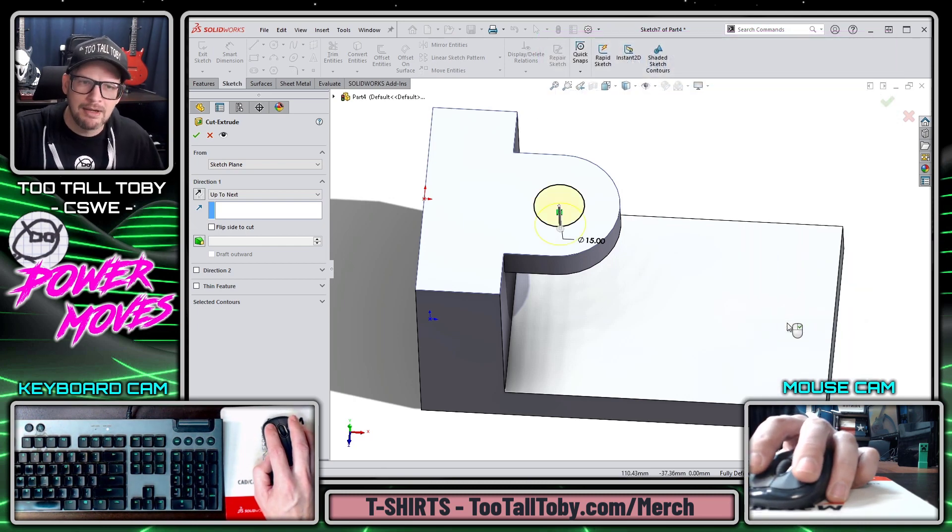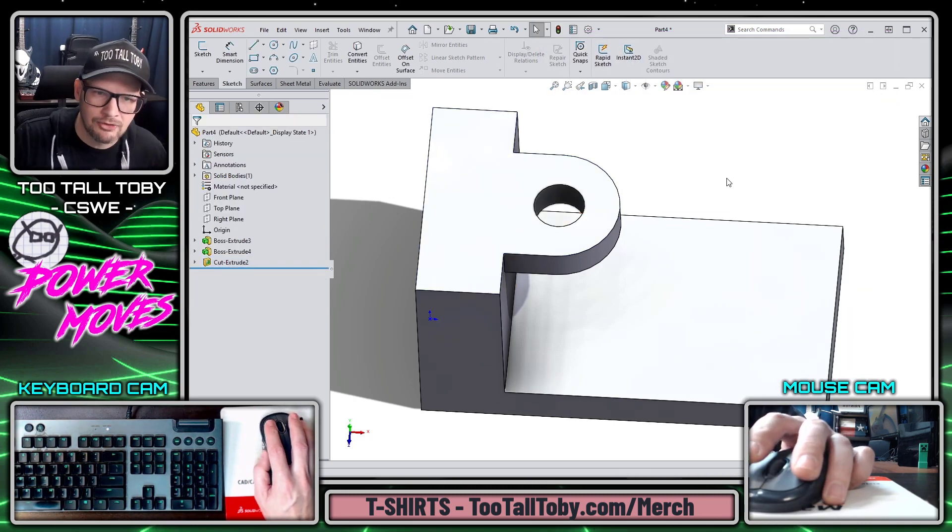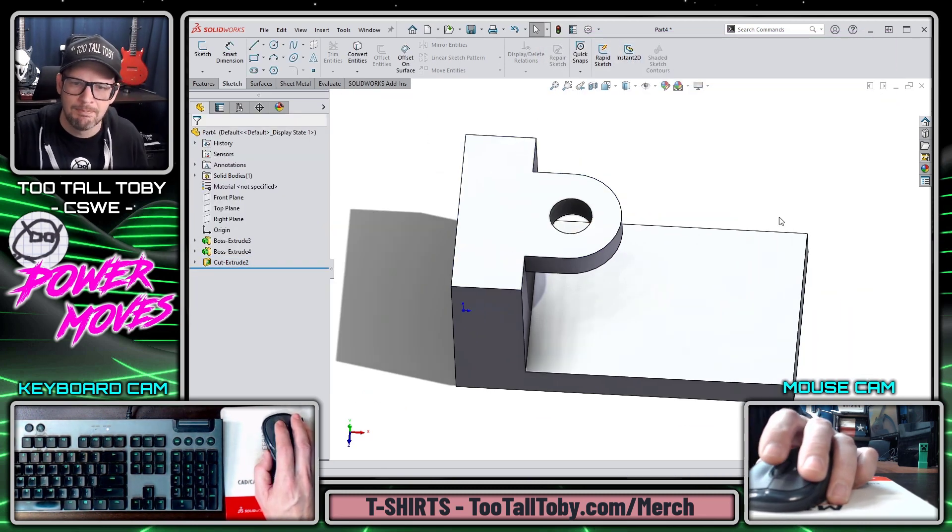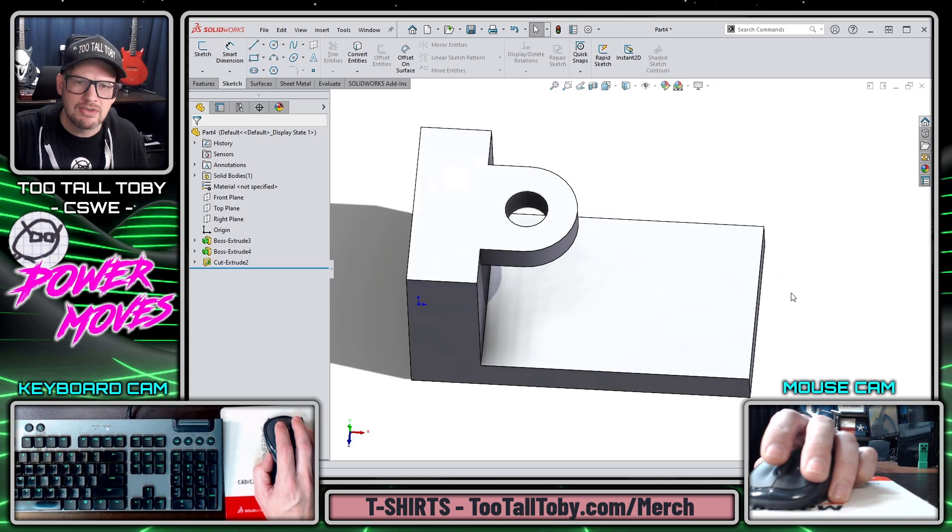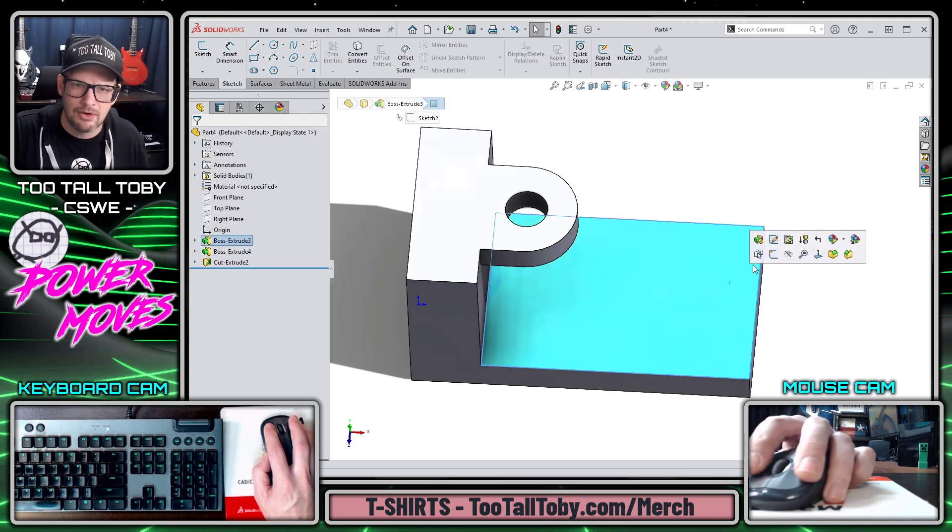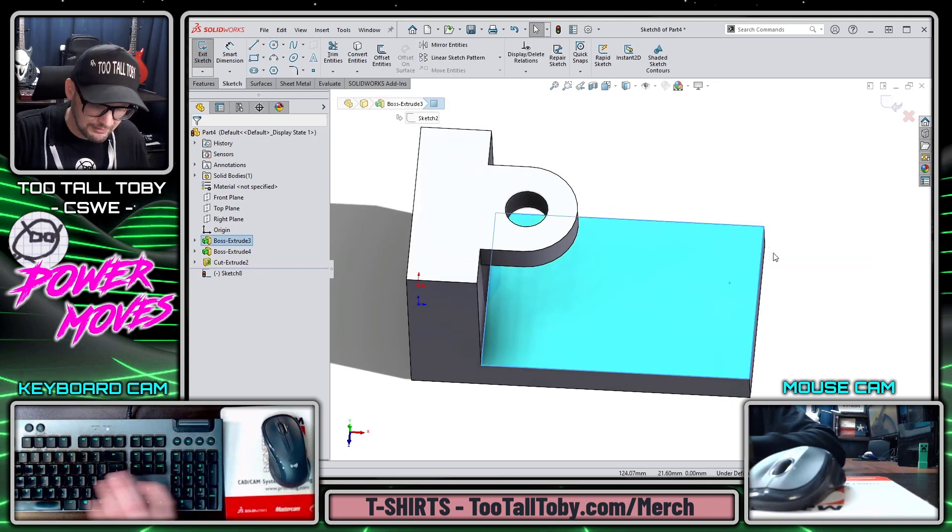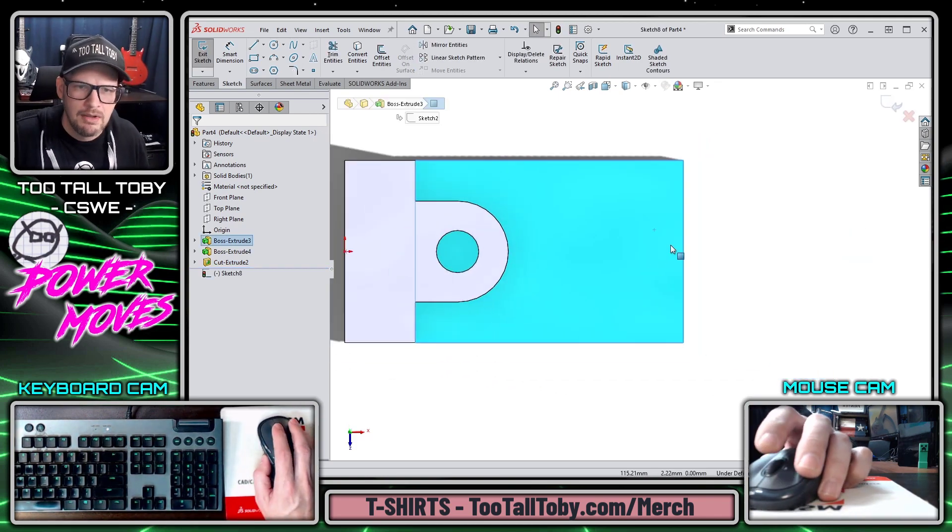I'm going to right mouse button, go up to next for that end condition, and I'm going to finish this thing off by clicking on this face, beginning a sketch, and orienting my view.